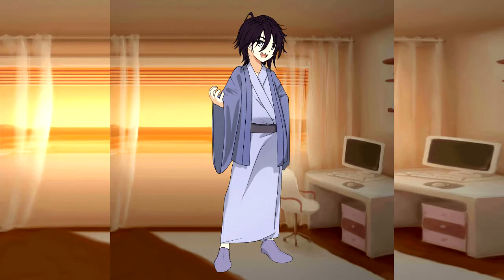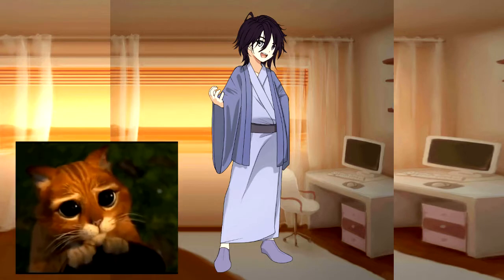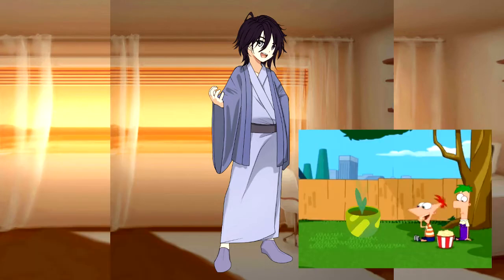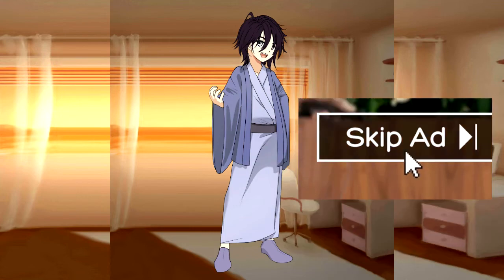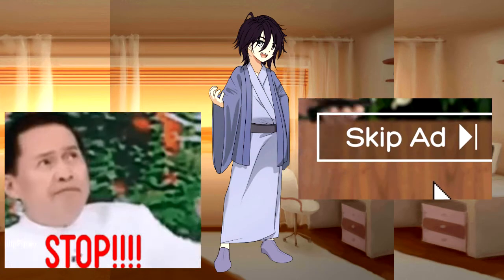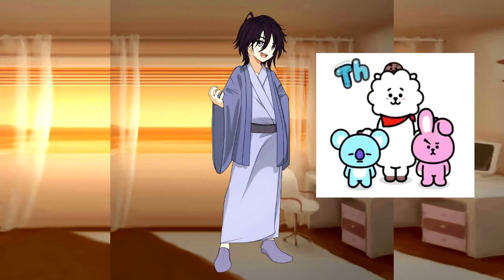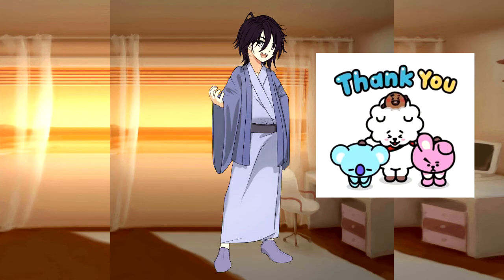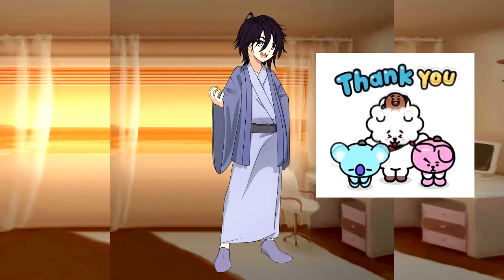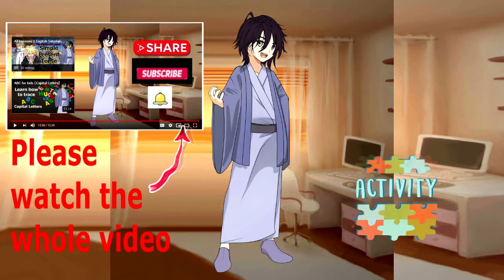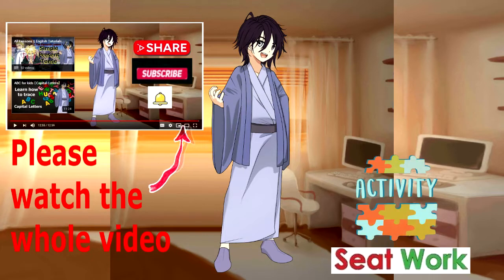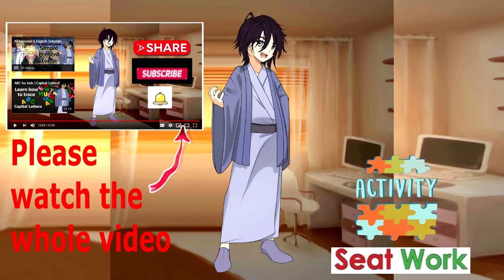By the way, I would like to ask a small favor. In order for me to sustain the growth of this channel, please do not skip the ads that will appear in my videos. Thank you for always supporting my hard work in making my video lessons. Please complete watching our videos up to its end. I always add some activities and seat works at the end part of my videos to help you master the lesson that we are discussing.